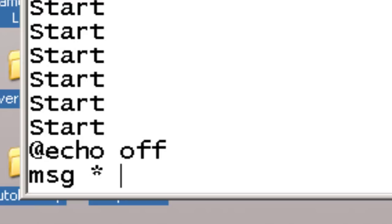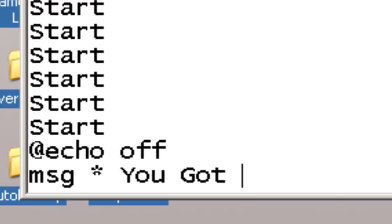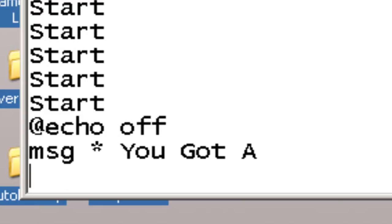So, you can write anything you want, but I'm just going to write you got a virus.